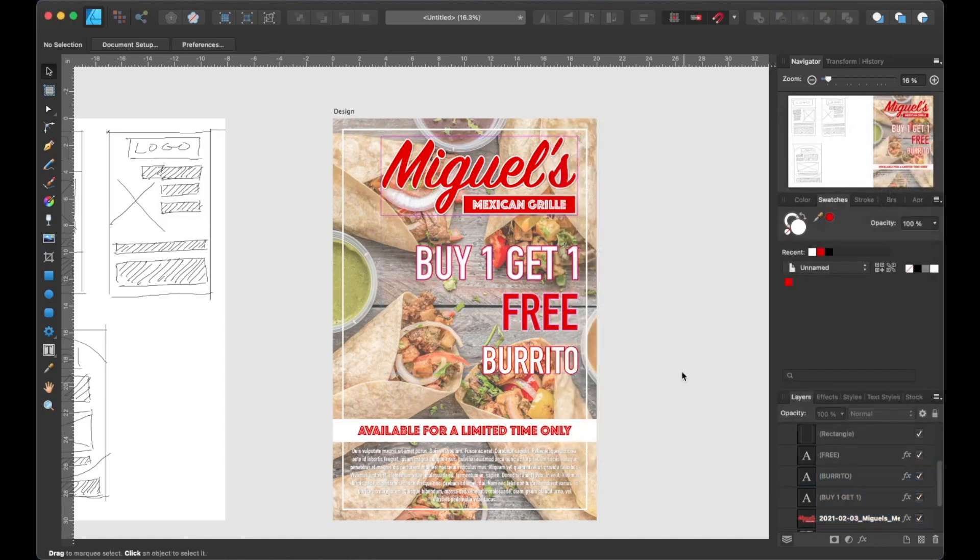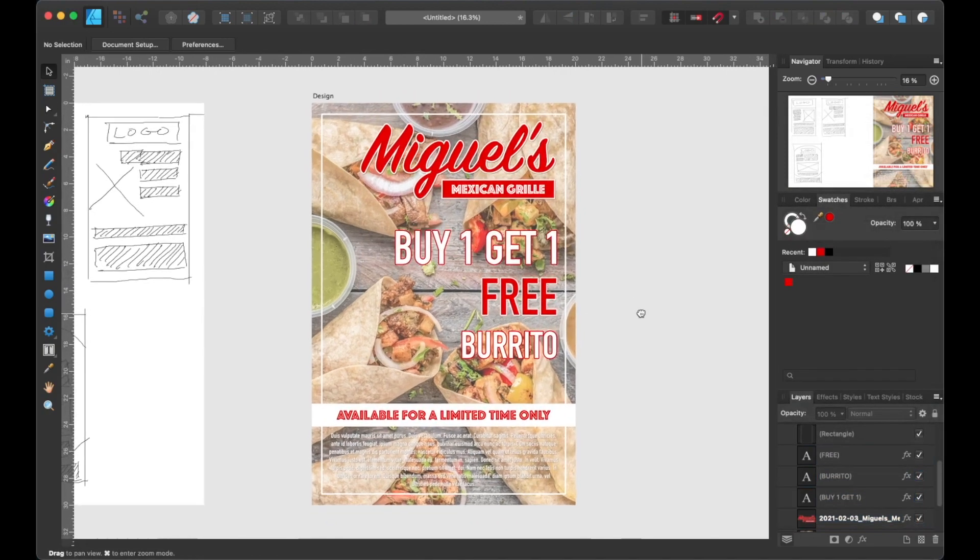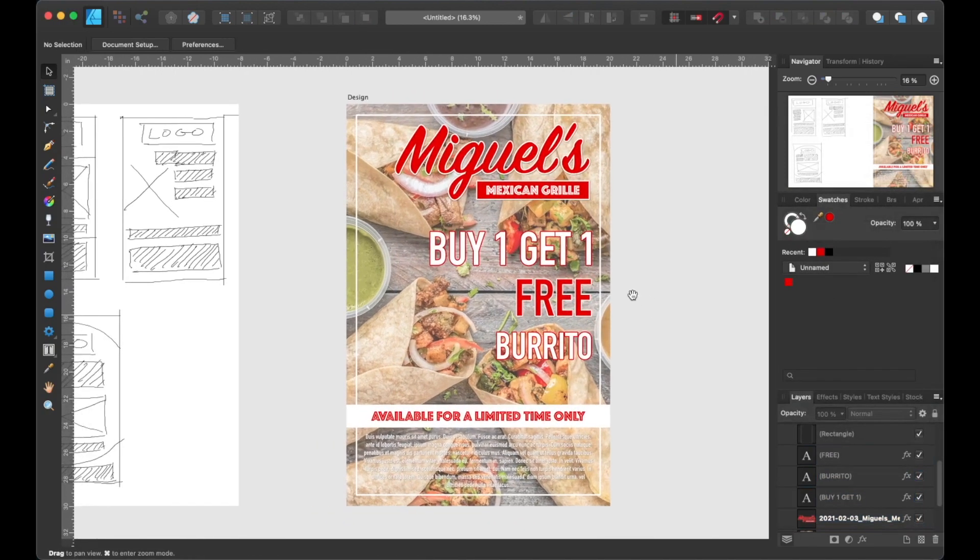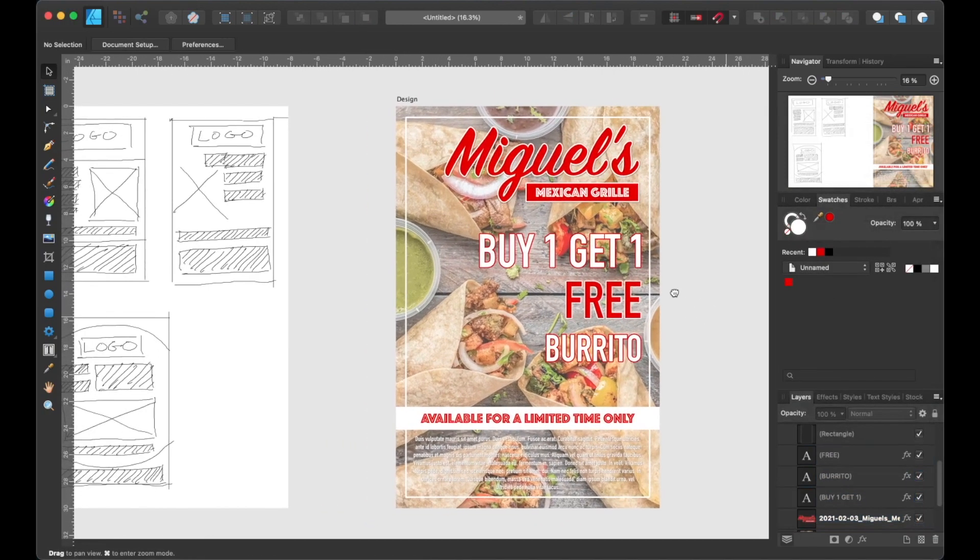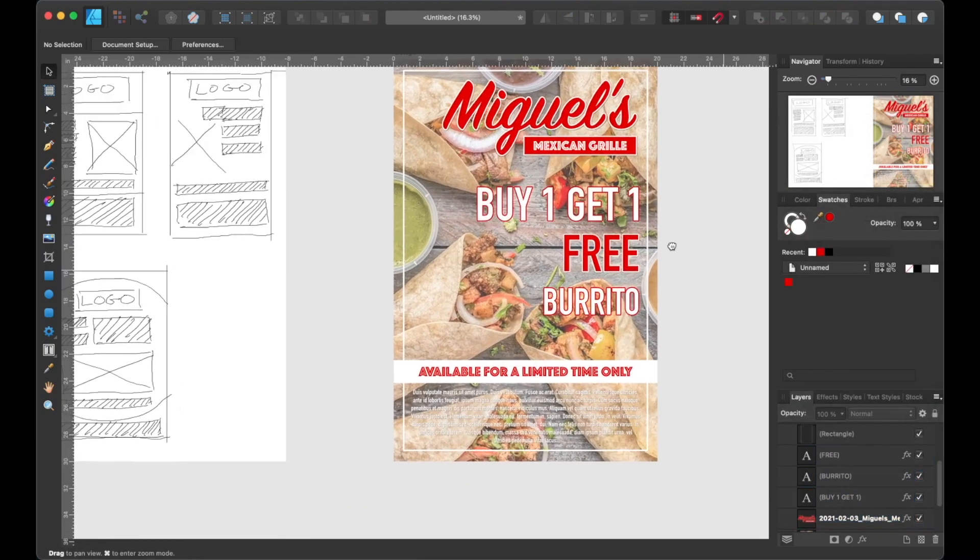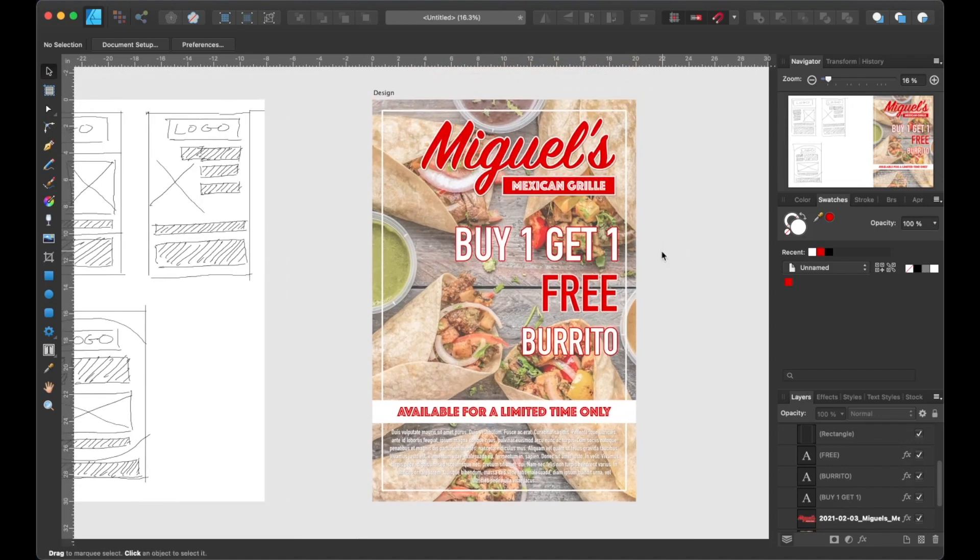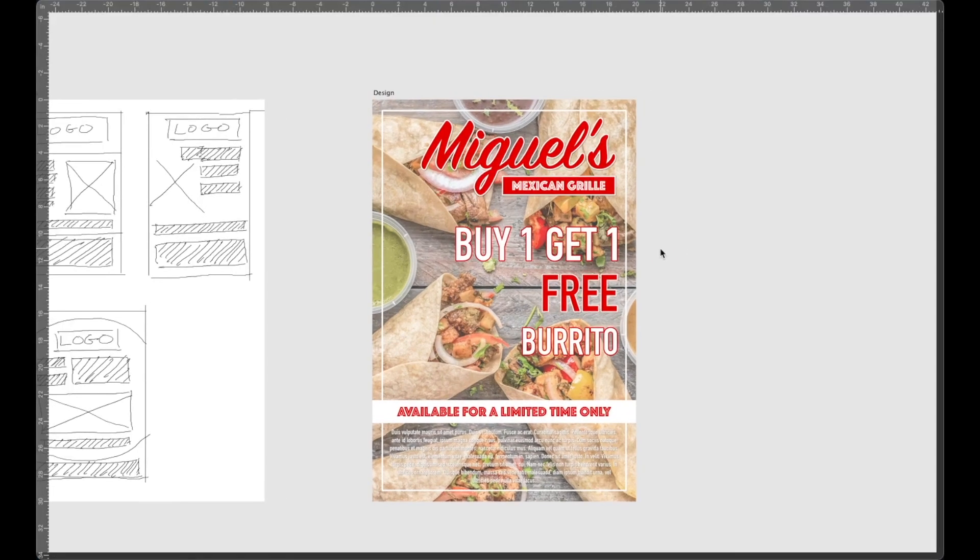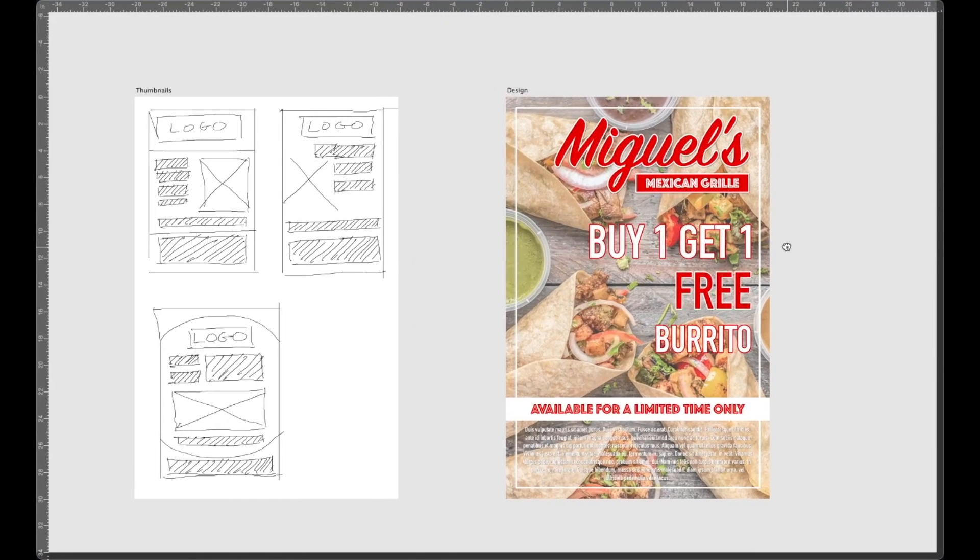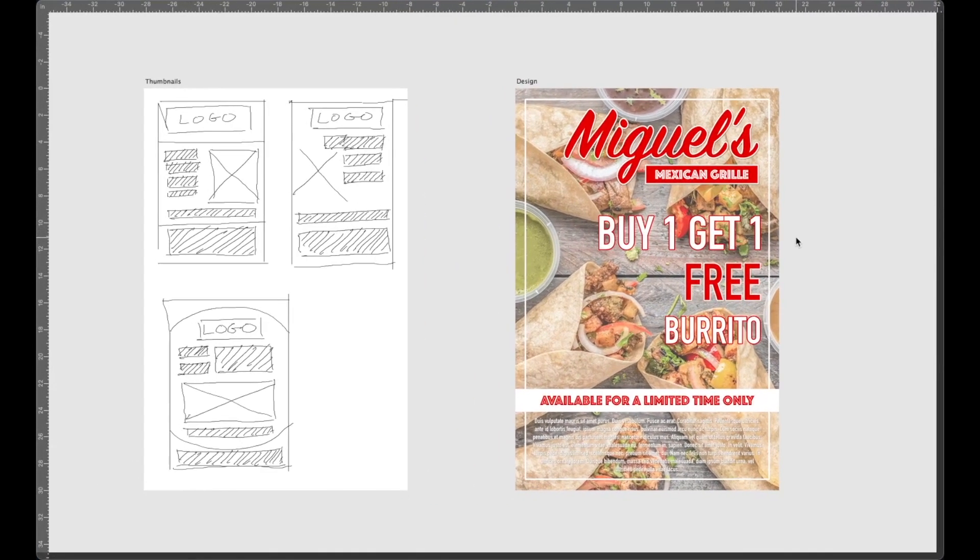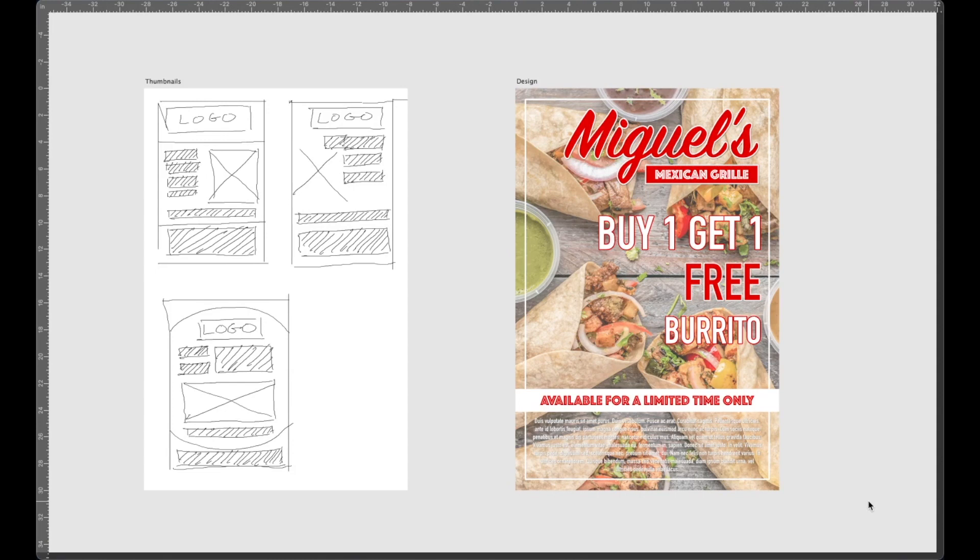And that should wrap up this video on how to turn a thumbnail sketch into a poster design. I hope you enjoyed this video. Hopefully you learned something from it. If you did, let me know in the comment section below, and if you haven't yet, please consider subscribing for more creative content and design tutorials in the near future. On that note, I'll see you next time.